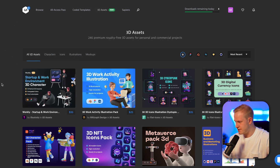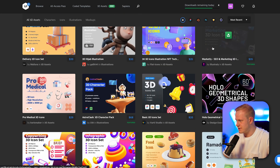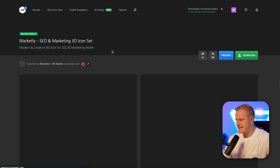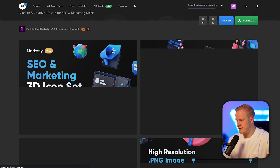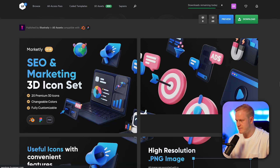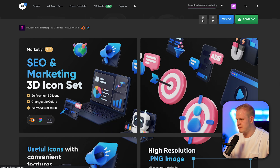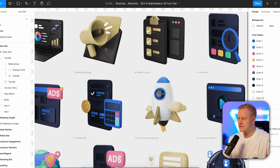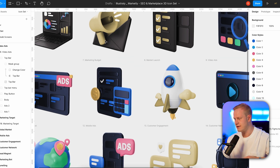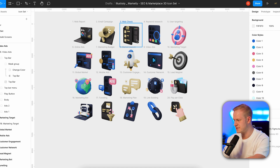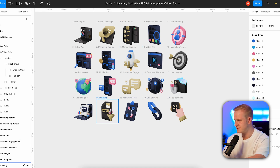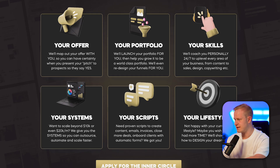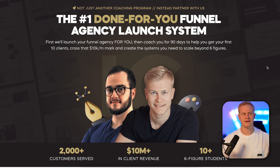The second tool I like to use is the 3D assets feature on ui8.net. There it is — an SEO and Marketing 3D icon set. What you can do is download these as PNGs and as a Figma file, which is exactly what I've done. You can then customize them inside Figma. You can see which ones I've customized — this one, this one, this one — and where I've used them: in the Inner Circle funnel. But if I had uploaded the 3D icons just as they are, they wouldn't match the theme.